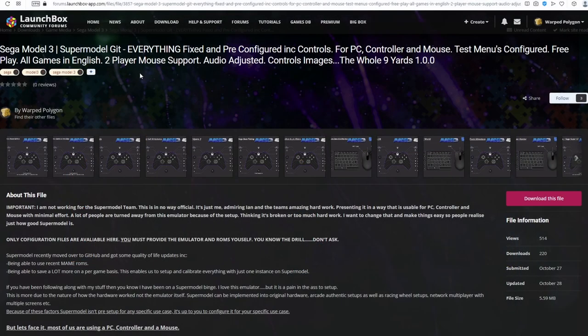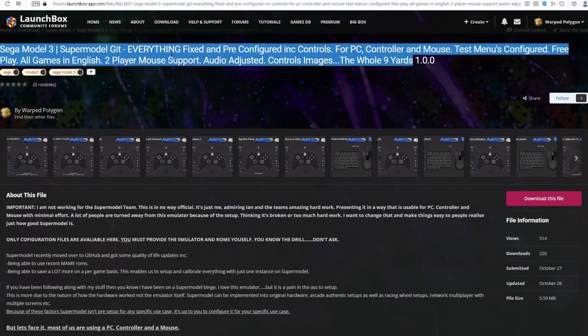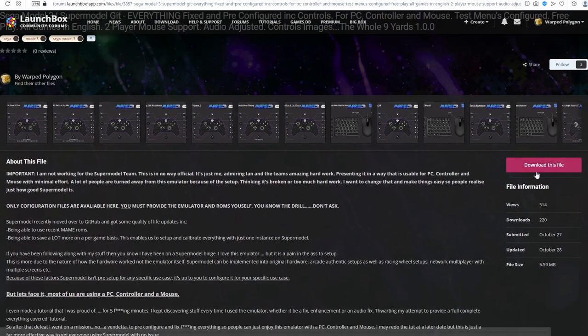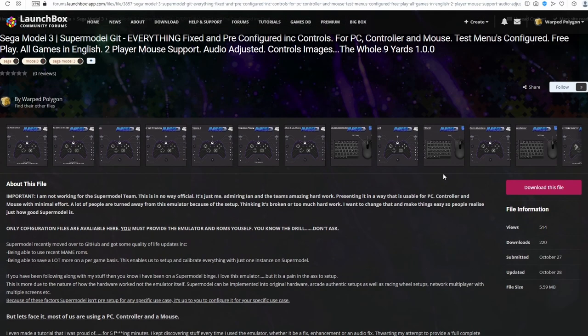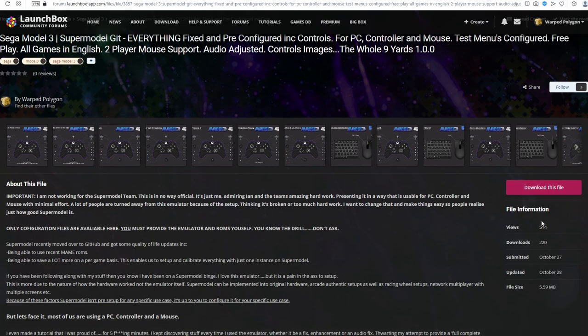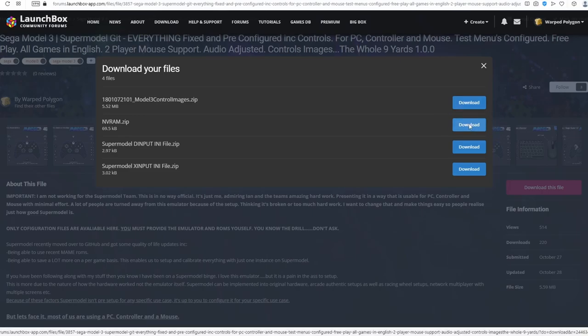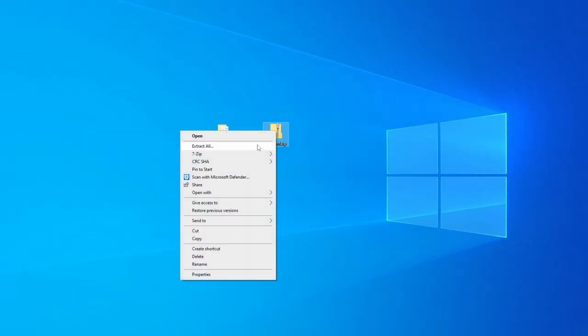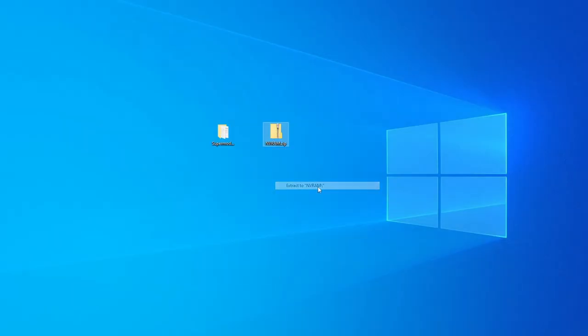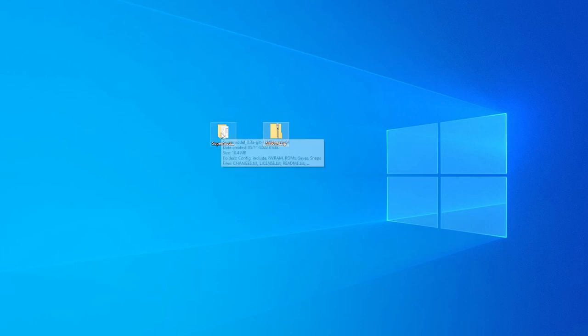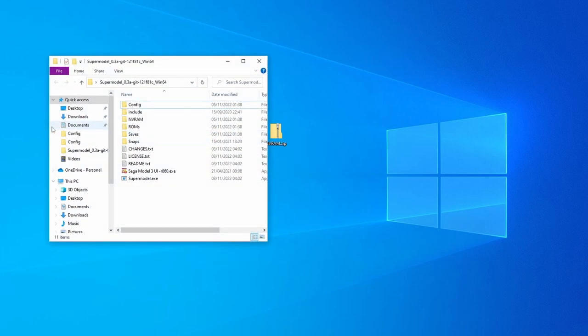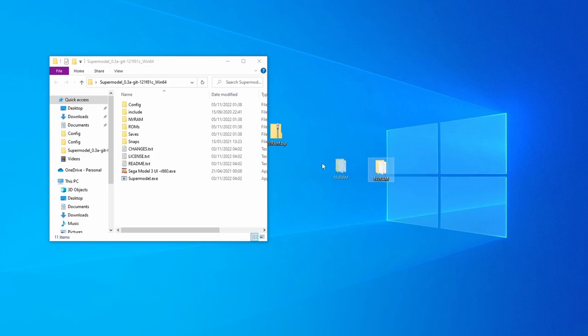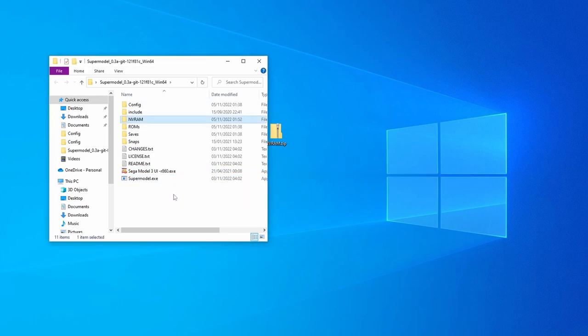Now, we want to bring ourselves back to the LaunchBox forum page as we want to download the pre-configuration files. You will need an account and be logged in to be able to download this. But once you've done that, the download link should appear. So just click on that. And we want to download just for now the NVRAM folder. Unzip this. And then place it in the supermodel file system, replacing the one that's already there.